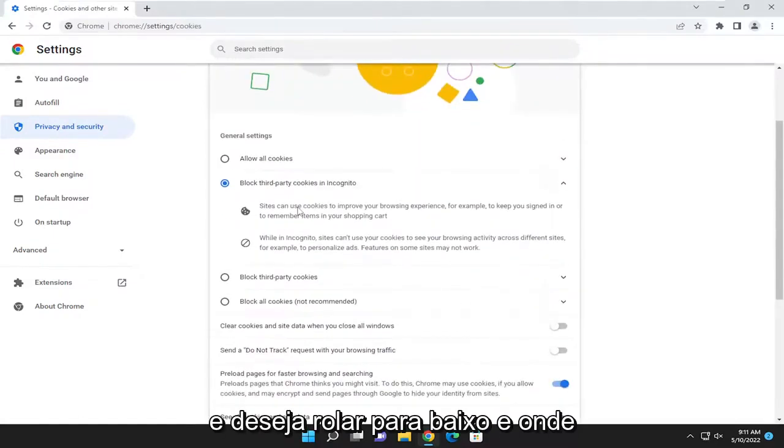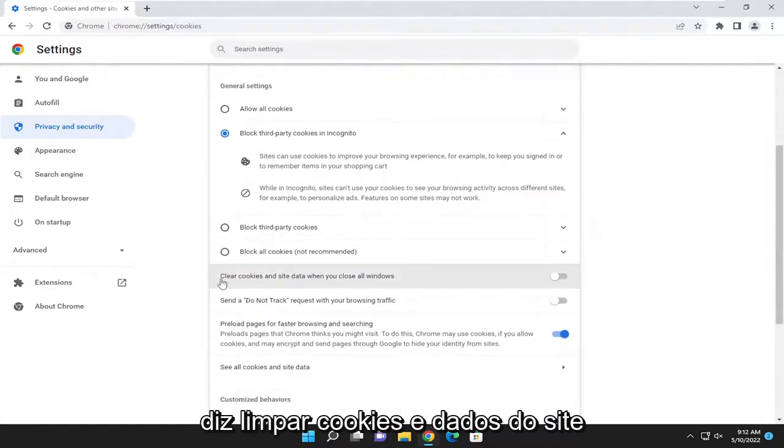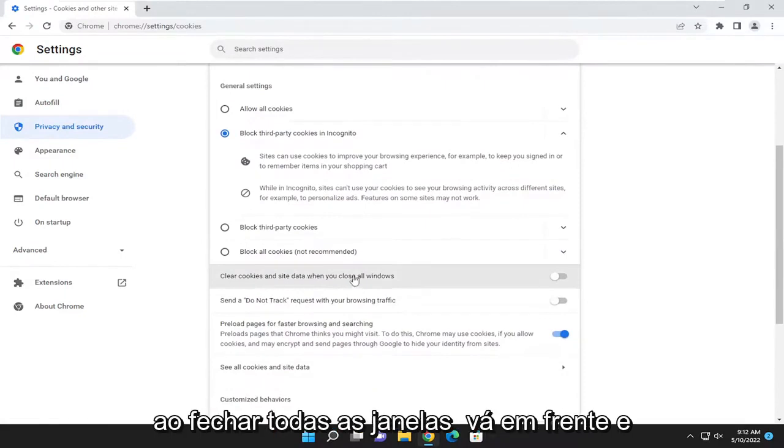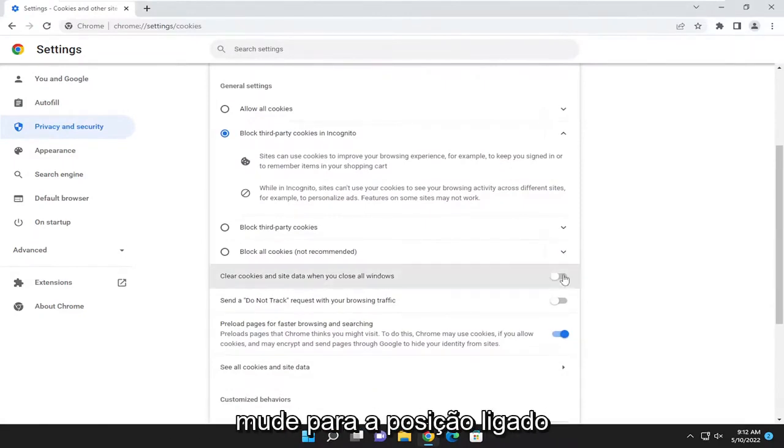You want to scroll down, and where it says clear cookies and site data when you close all windows, toggle that to the on position.